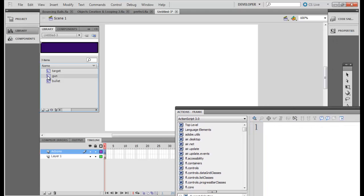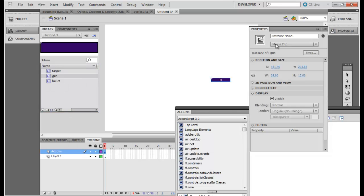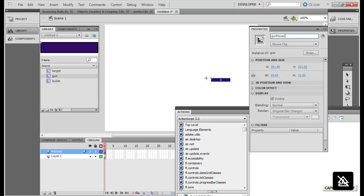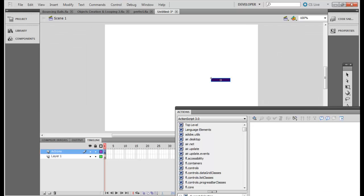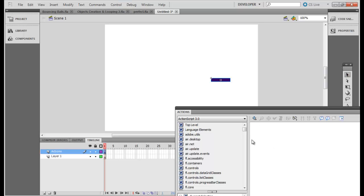instantiate gun over here, call it for example gun mouse. Okay, so this is my gun mouse. And what I need to do over here in this